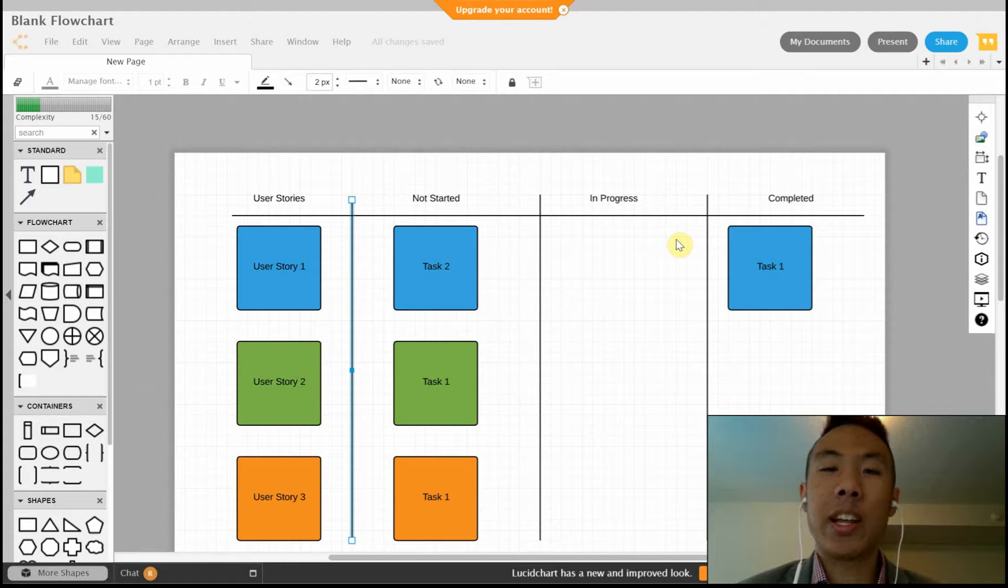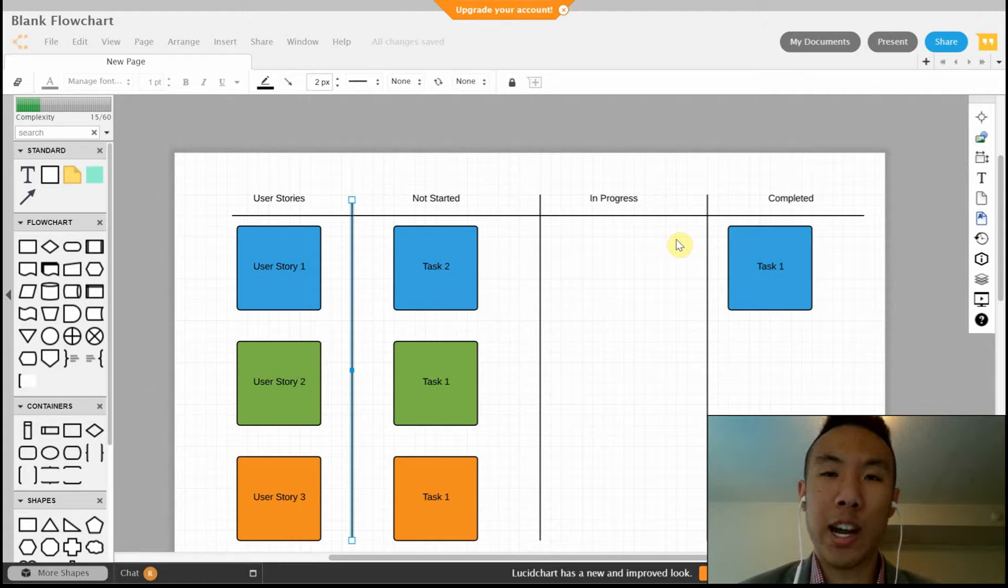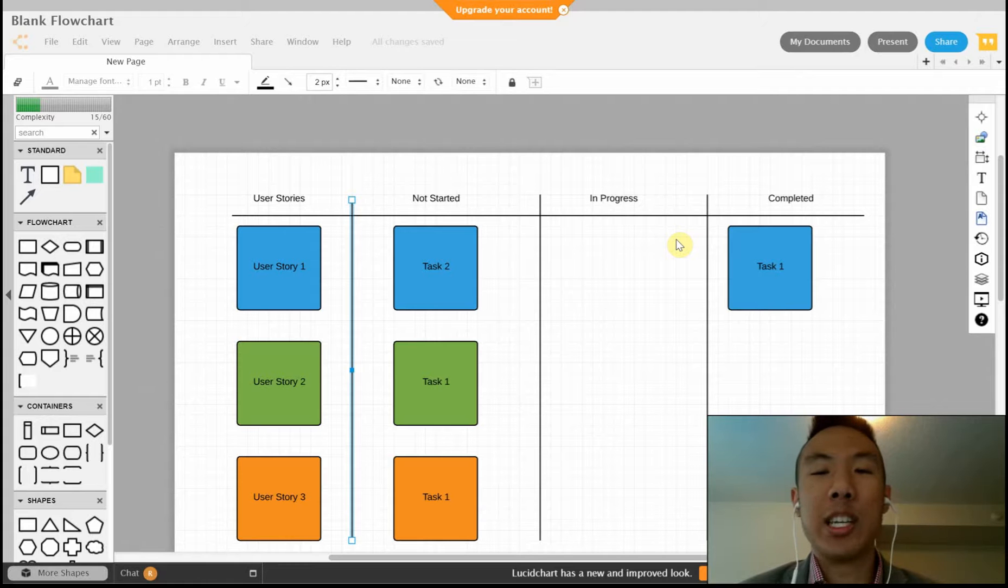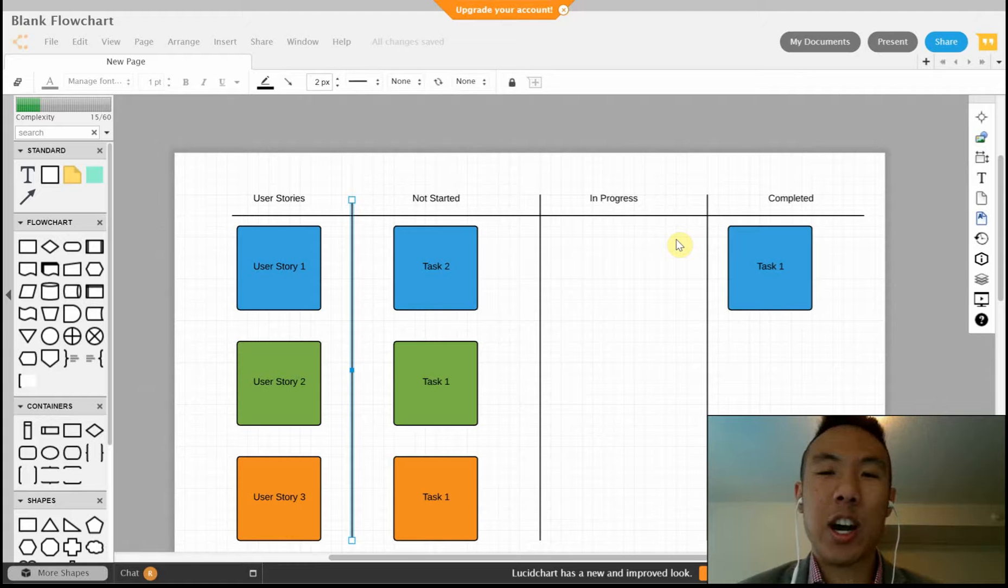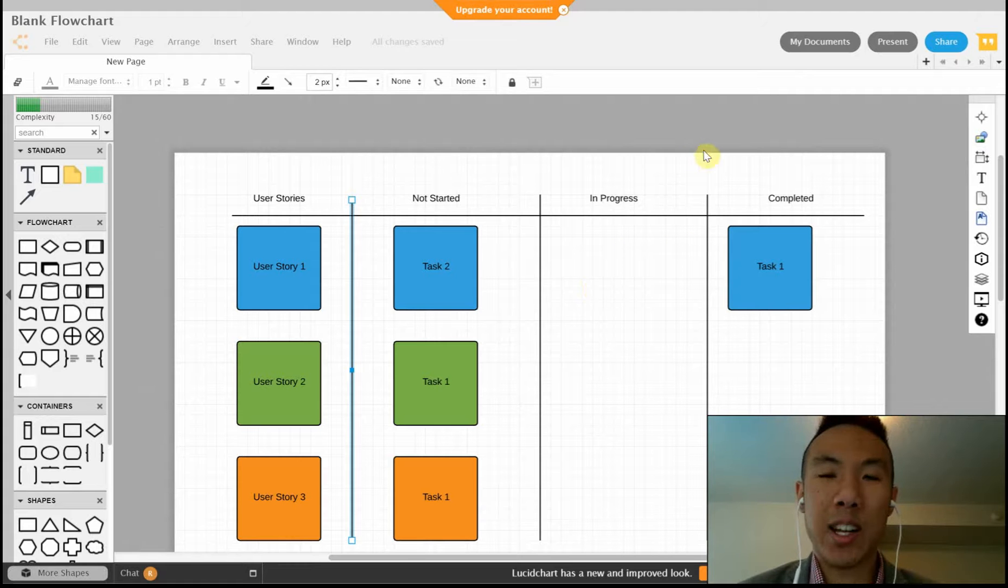One thing that I really like about Lucidchart is that it's compatible with Google Drive. That means that if you and your teammates have a Google Drive folder with a lot of documents in it, you can just upload this sprint task board or Lucidchart document right onto there as well.